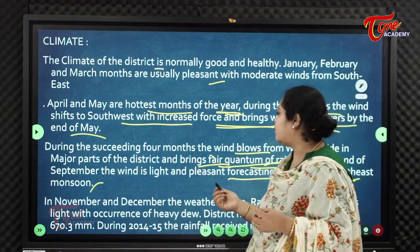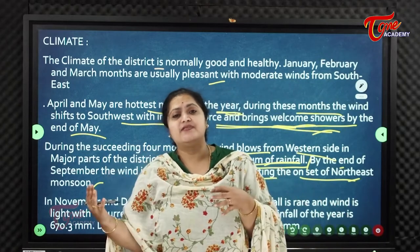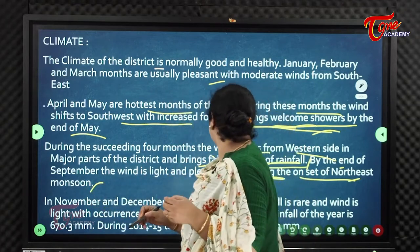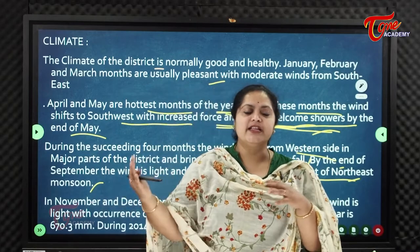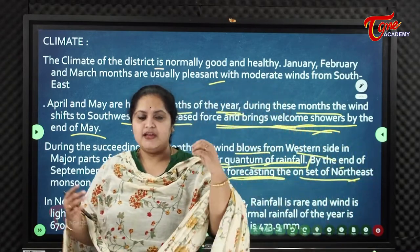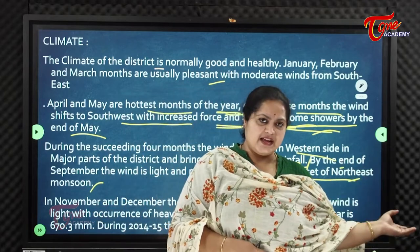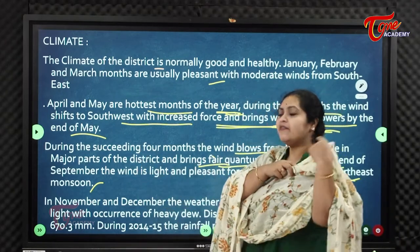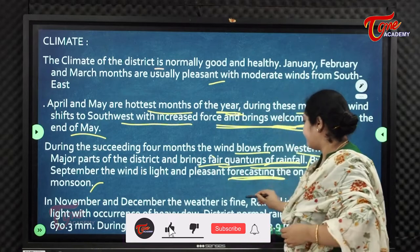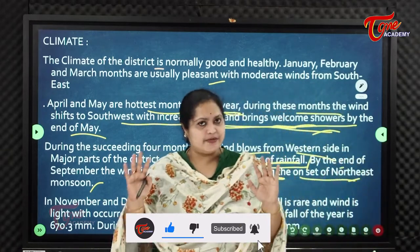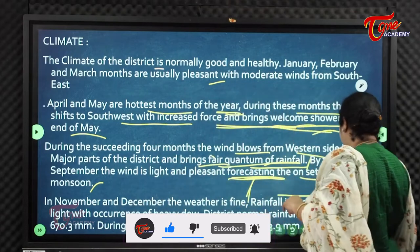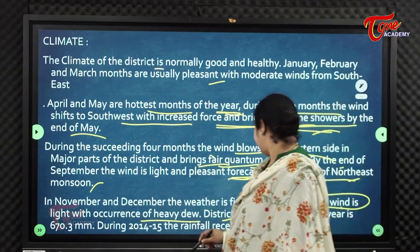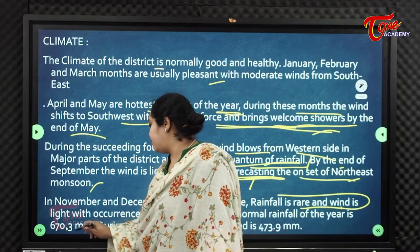By the end of September the wind lightens up, signaling the onset of the northeast monsoon. During the southwest monsoon the district enjoys heavy rainfall. In November and December the weather is fine and pleasant, with rare rainfall and light winds. The district's normal annual rainfall is 670.3 mm.